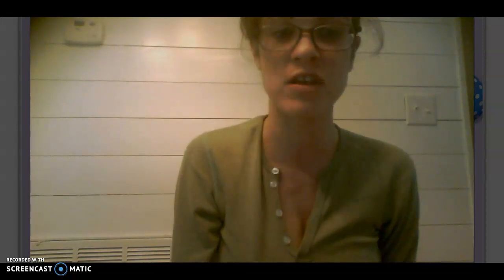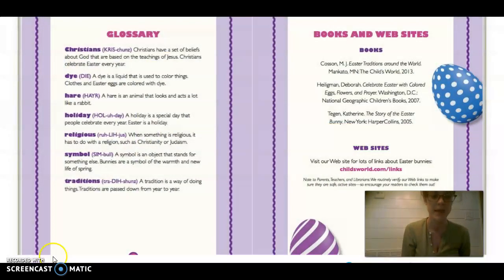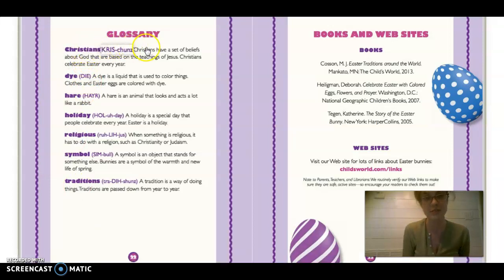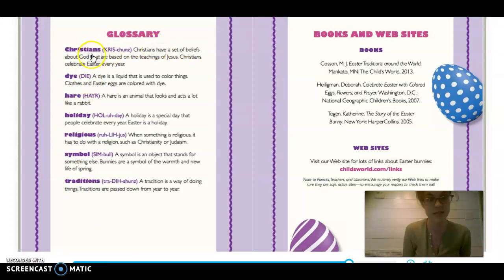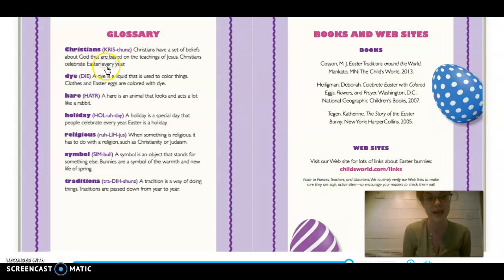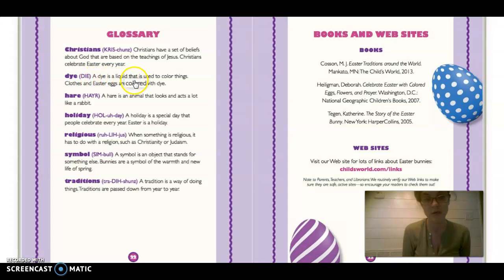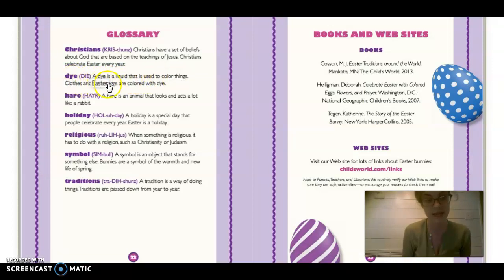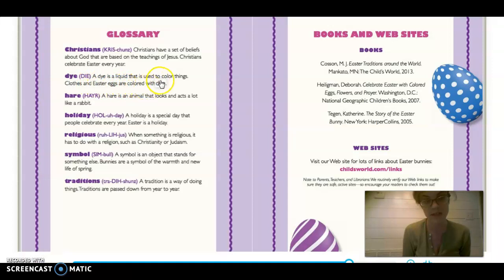So let's go ahead and start with the glossary. We're going to go over some vocabulary terms. Our first word is Christians. Christians have a set of beliefs about God that are based on the teachings of Jesus. Christians celebrate Easter every year. Our next word is dye. A dye is a liquid that is used to color things. Clothes and Easter eggs are colored with dye.